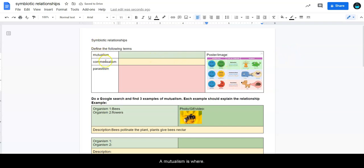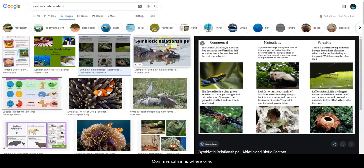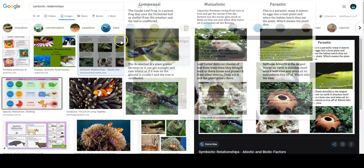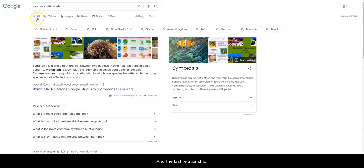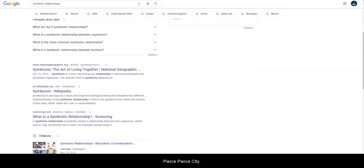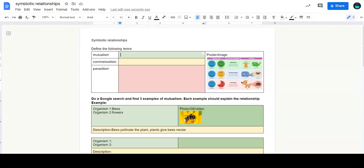So mutualism is where both organisms benefit from each other and what they do. Commensalism is where one benefits and the other one just doesn't really care. And the last relationship is a parasitic or parasitism, and that is where one benefits but the other is harmed.